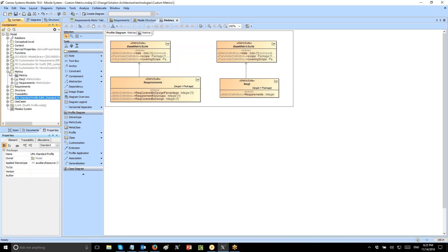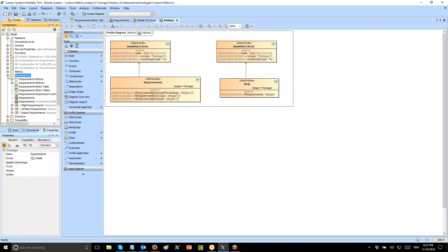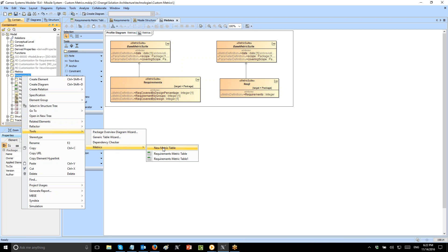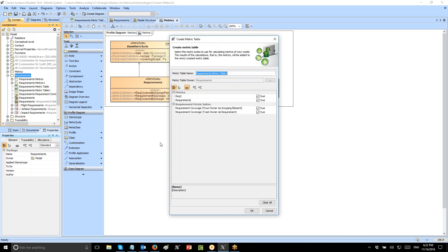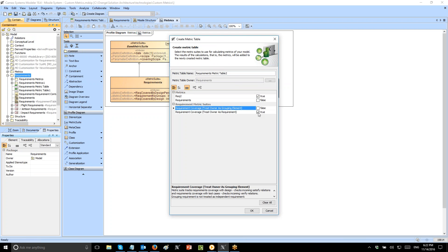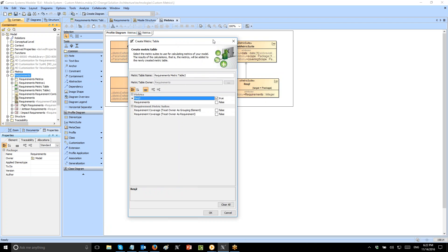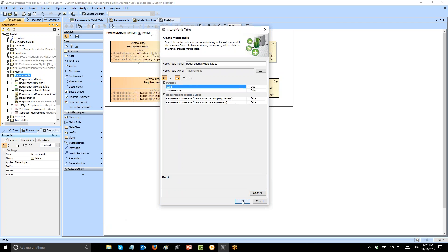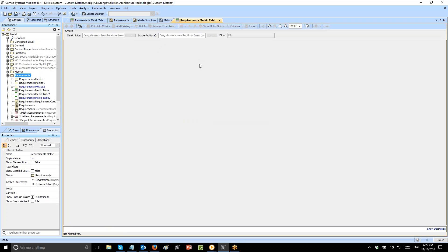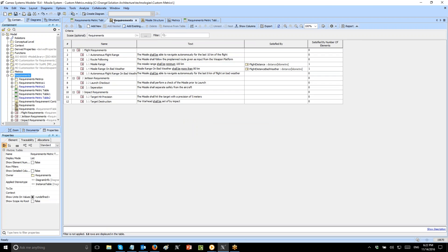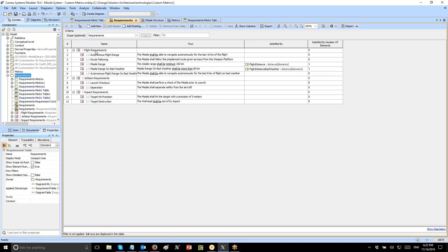Now we can apply the metrics. To apply the metric, go to the package with the requirements, right-click on the package, go to Tools > Metrics > New Metrics Table. Choose the new metric suite — the one which we created. Here you see the name. Apply, and we get the result: 12 requirements in the model. Going to the model and counting confirms twelve requirements.